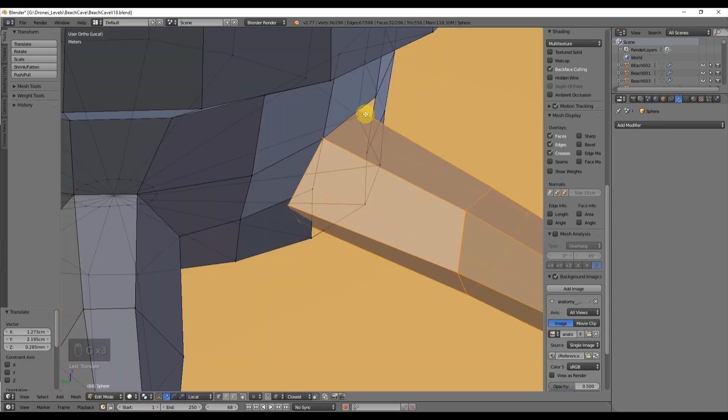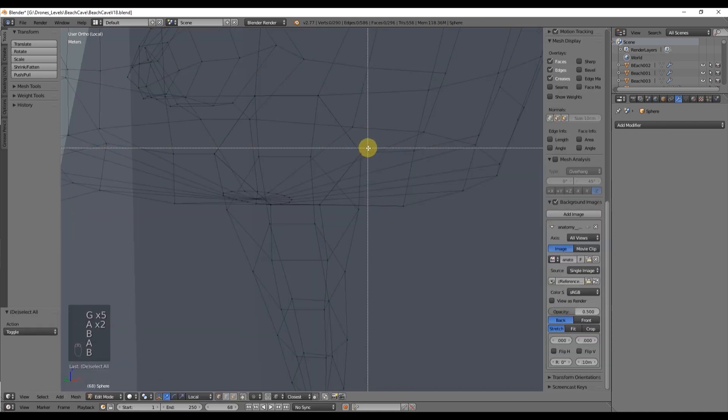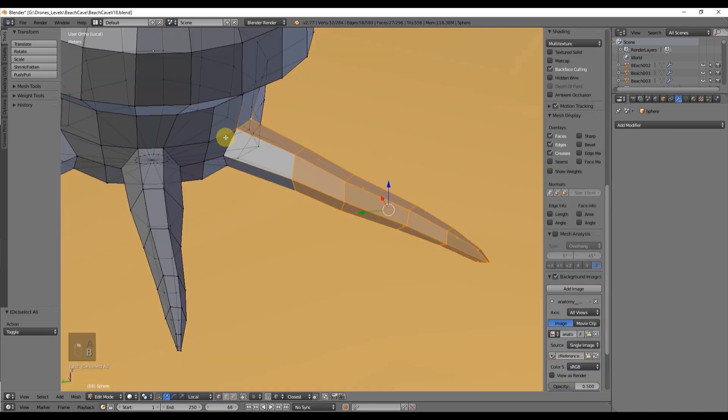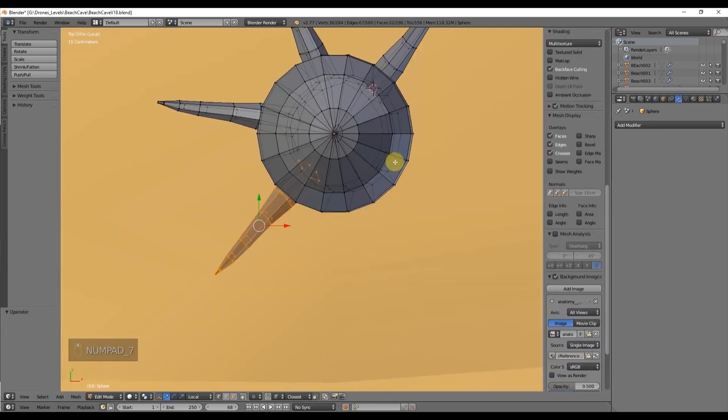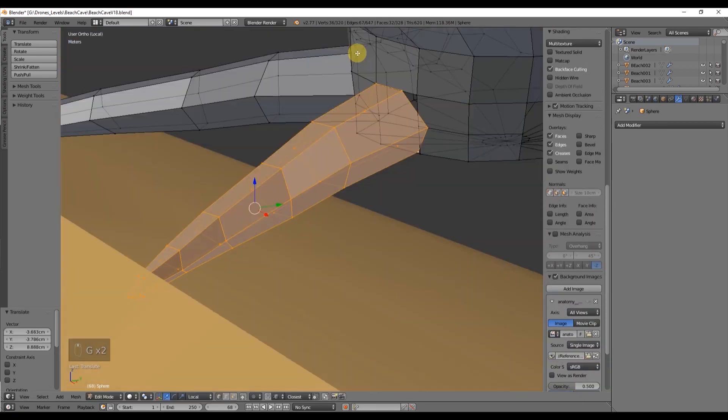When you are done giving the final tweaks, go to modifiers and you can add a bevel.